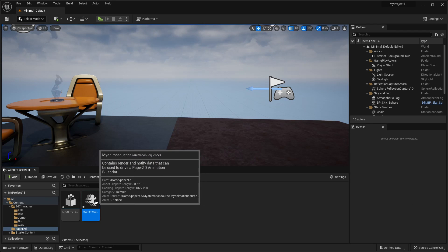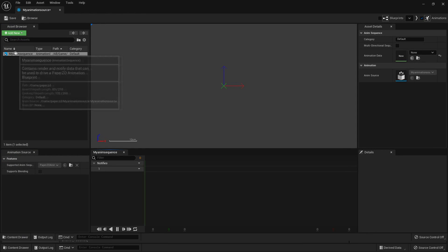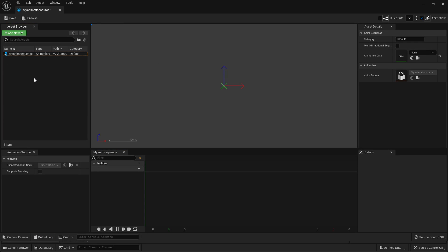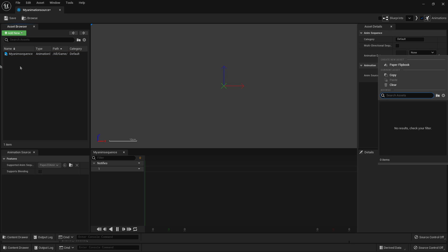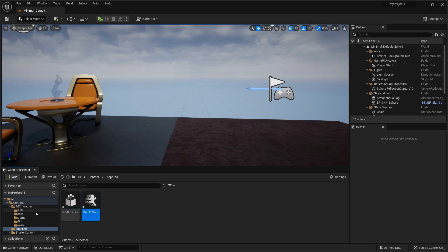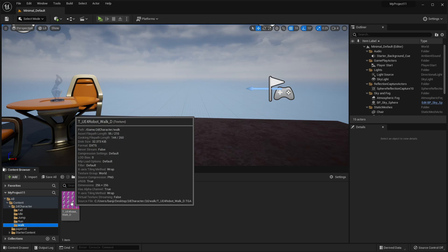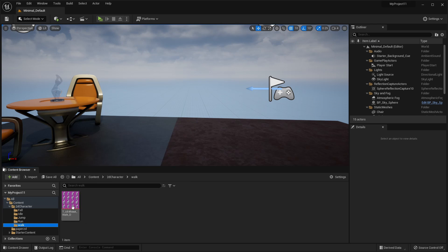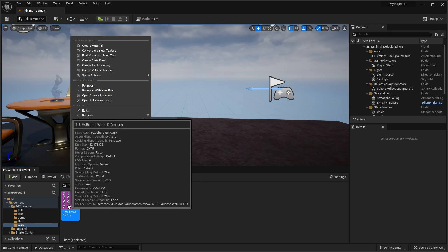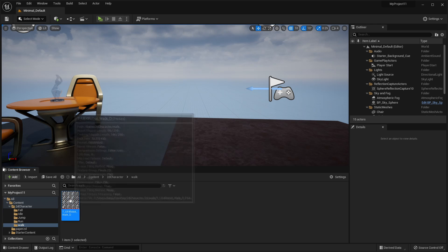Once you've done that, double click and open it up and we're going to see my animation sequence here. Under animation data is where we decide what animation we want this to have. I'm just going to close this and go to your 2D character. All its animations need to be made into a flipbook. If you're not sure how to do that, just right click on a 2D image of your character and go Apply PaperZD Texture Settings.